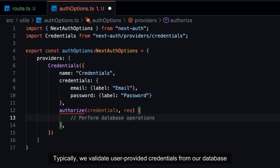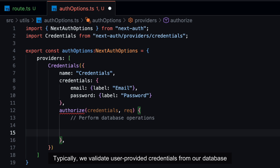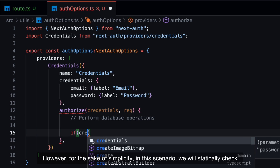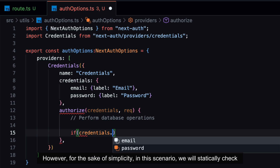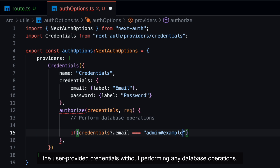Typically, we validate user-provided credentials from our database. However, for the sake of simplicity, in this scenario, we will statically check the user-provided credentials without performing any database operations.